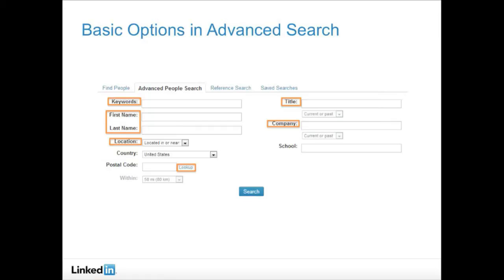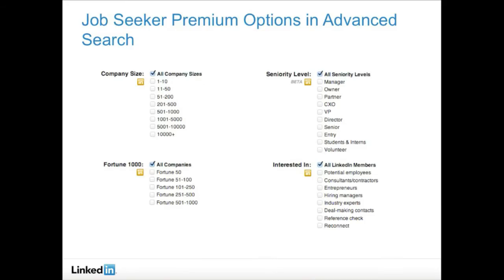Now let's look at some of the search facets that are only available to JobSeeker Premium subscribers. Company size and Fortune 1000 level — searching by these filters will allow you to pinpoint people at the exact types of organizations you feel are the best fit for you. Seniority level — sorting by seniority level will help you find peers in your field with whom you can start sharing ideas, or might help you find those who are more advanced in their careers. When you look at the profiles of those who are more senior, you can start to determine common themes in their career paths that may have helped them get there. And 'Interested In' — with this filter, you can find people in your network who are seeking potential employees or consultants and contractors, helping you cut right to the chase as a job seeker.